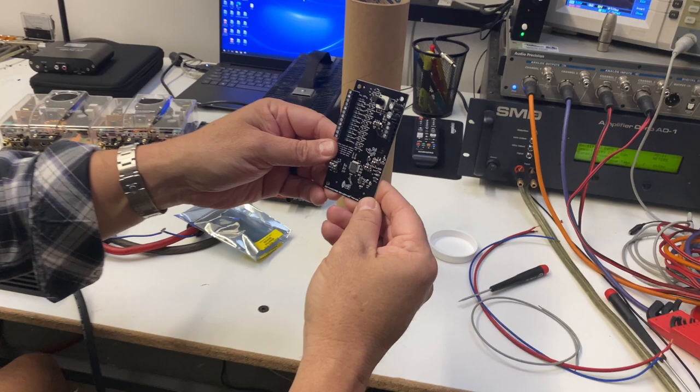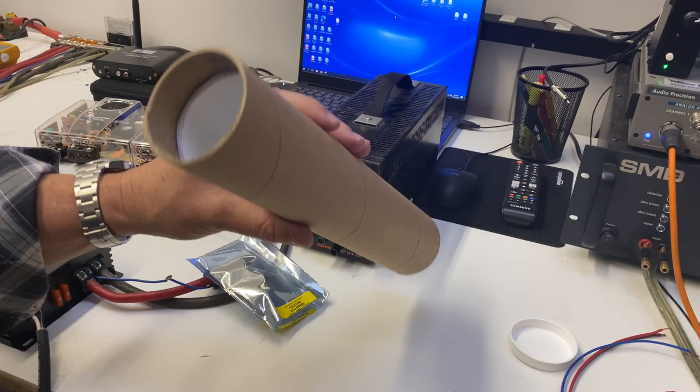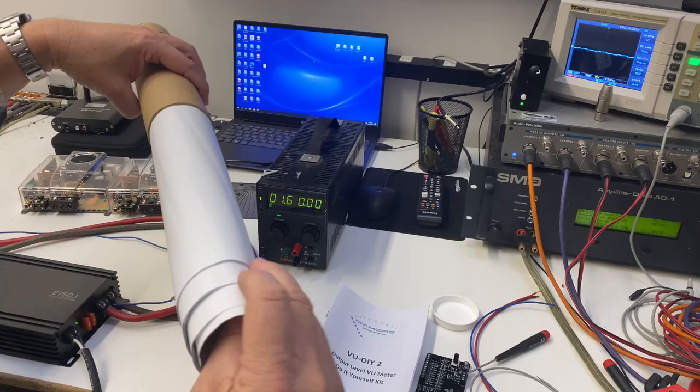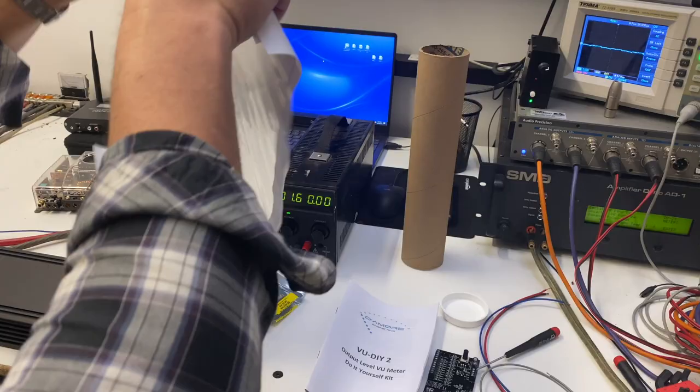So we're going to go over all the modes, what all the controls do, everything it can do, and what's included. Let's keep unboxing this or untubing it. We have an owner's manual and some vinyl decals here as well. That's it.